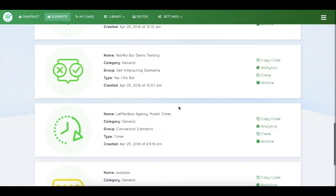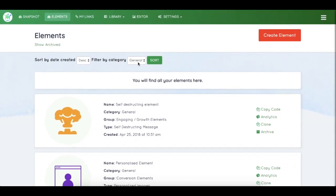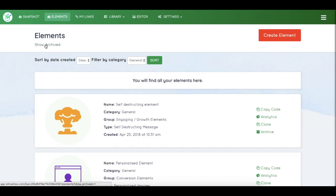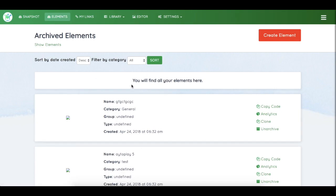You can filter your elements using categories. You can archive your campaigns, and if an element is archived, you can also unarchive it from here.